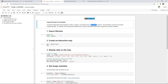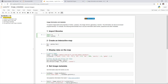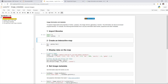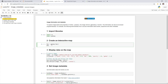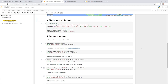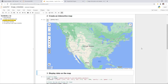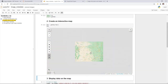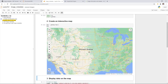First, import the libraries — you can either click Run or press Shift+Enter to execute the cell. The first step imports the libraries, and then we create an interactive map. Right now this is just an empty map but it's interactive — you can zoom in and zoom out.